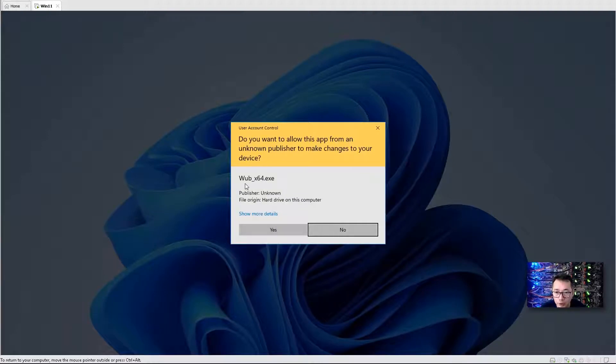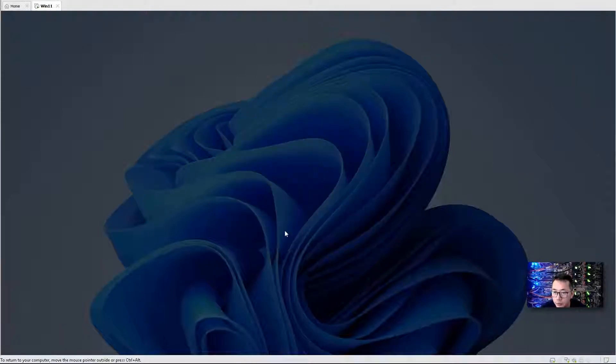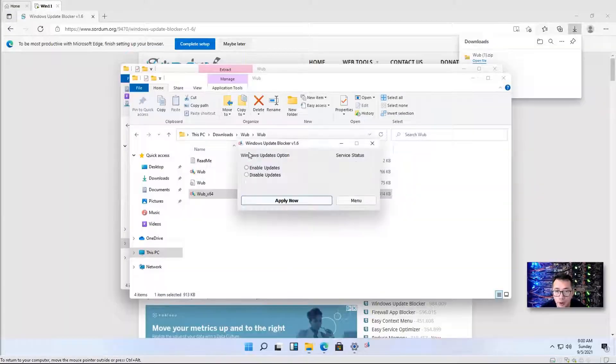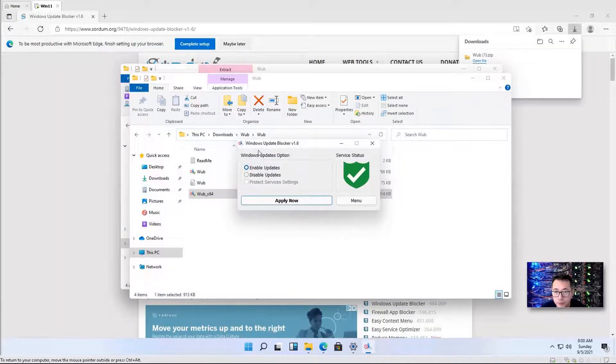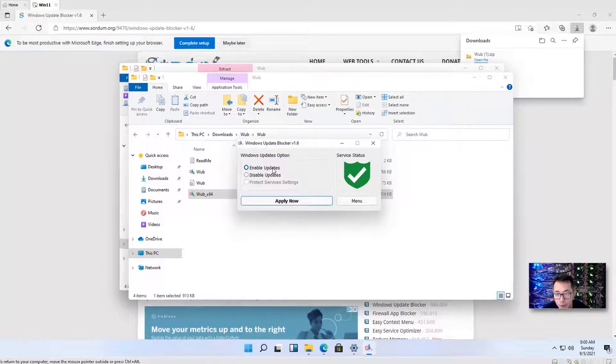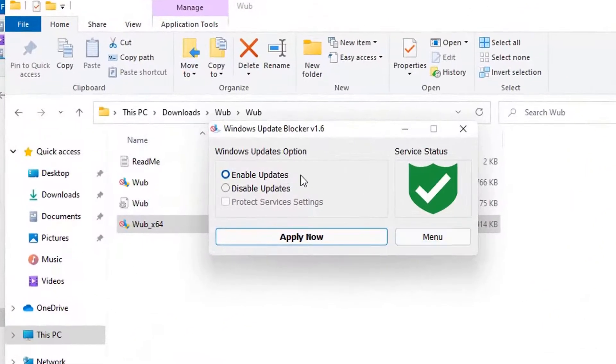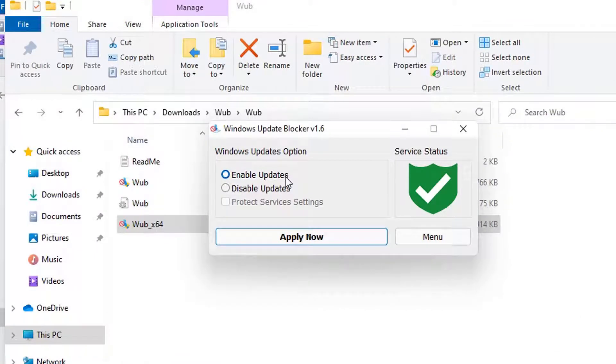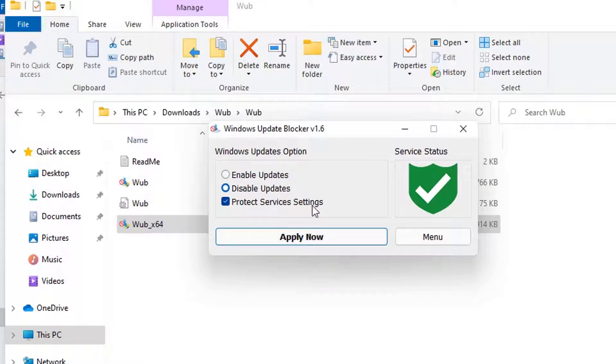Double click on WUB_X64.exe file. Click yes. So right now, the situation is we enable update. By default, that option has been enabled. So we want to disable it. And then we want to protect service settings as well. Once we disable it, we don't want it to start automatically. So let's apply now.